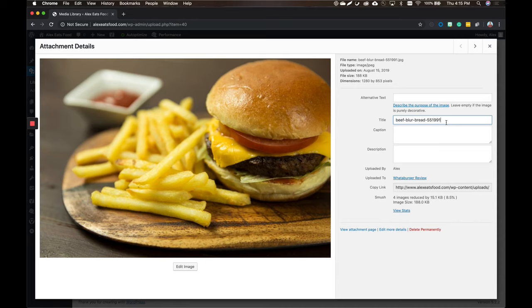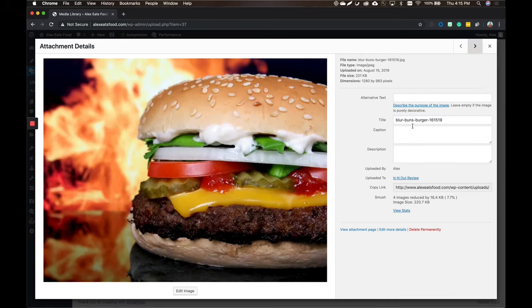Moving on to title — your titles aren't bad. I've seen worse; I've seen ones that are like "screenshot-this-date-blah," which isn't really helpful. You want to be as descriptive as possible. This one says "beef-blur-bread" and then some numbers. Just get rid of the numbers — it has to be descriptive of what the image is all about. You want to have those dashes in there because that's what shows up in the address bar, and it's also something Google takes a look at. WordPress saves in real time so as soon as you click off, it saves. Same trend here — "blur-buns-burger" and some numbers — just get rid of the numbers.